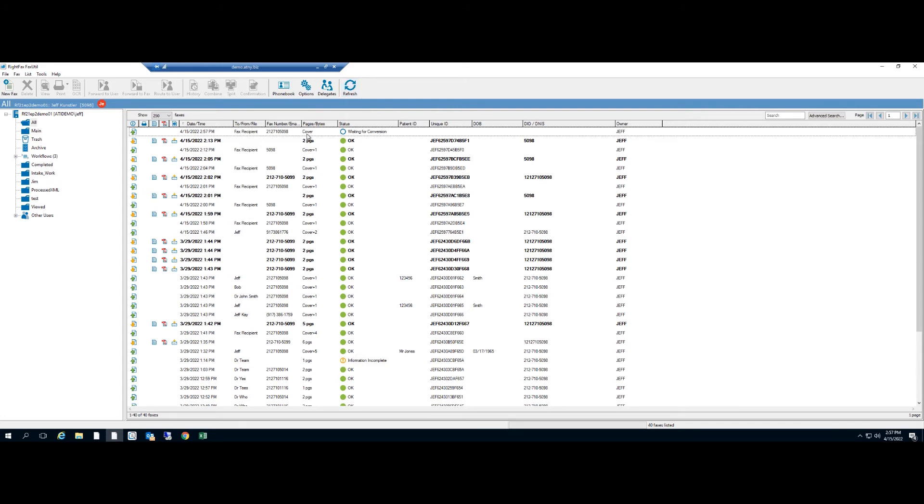Now WriteFax will generate a cover sheet, add the attachments, and send it out.